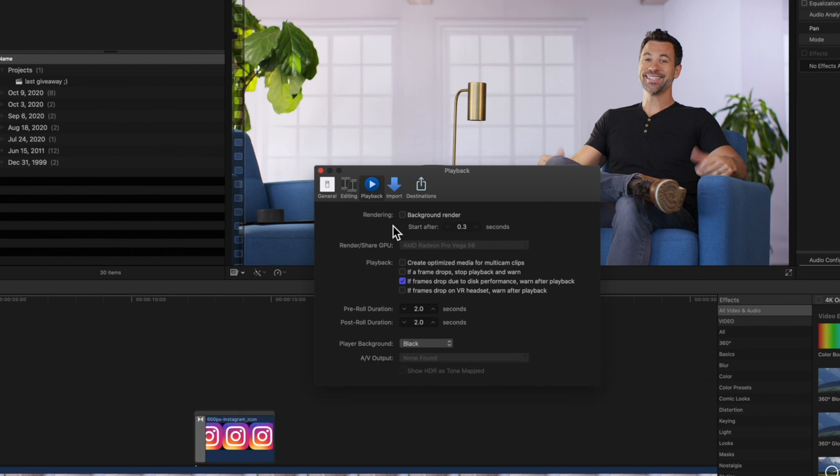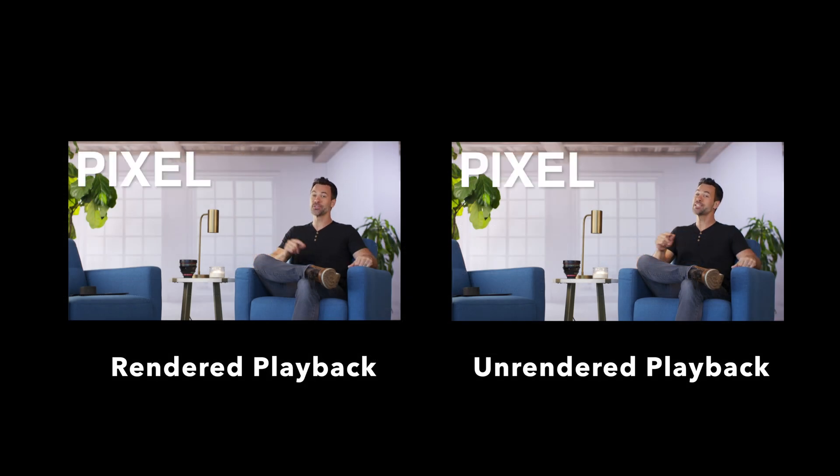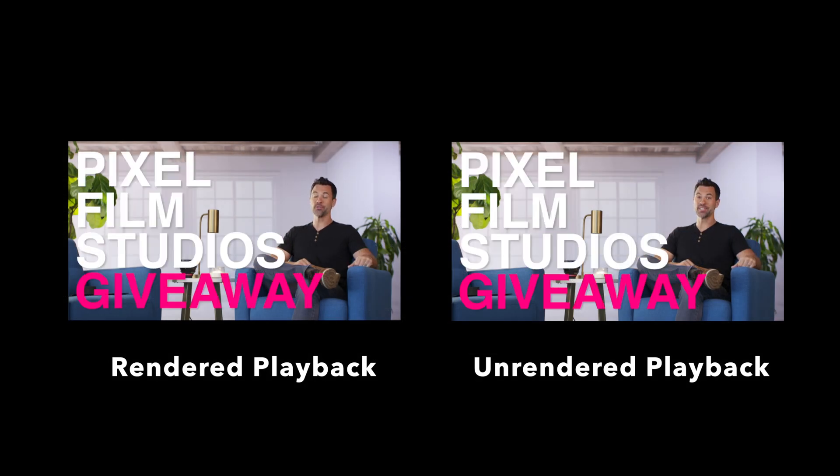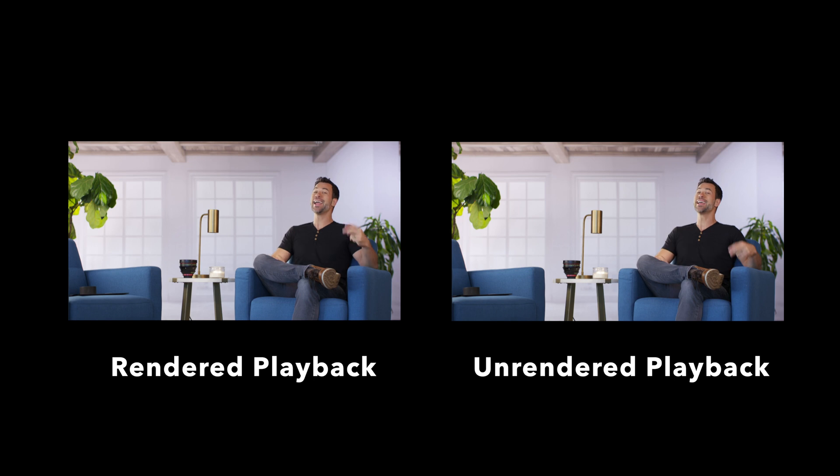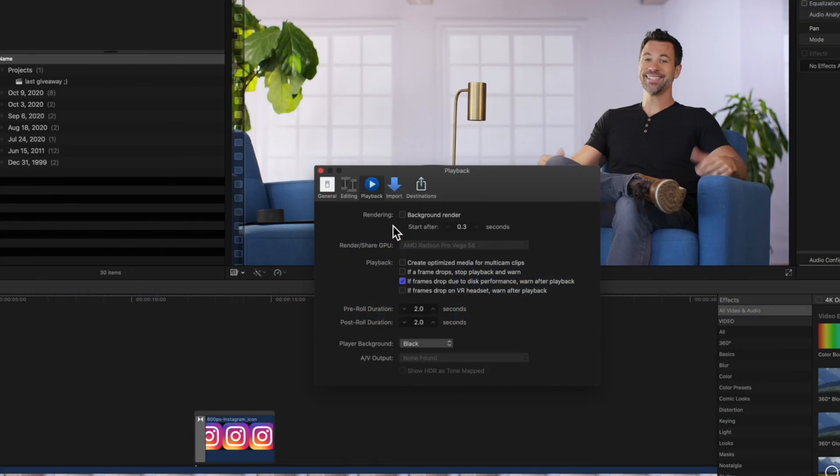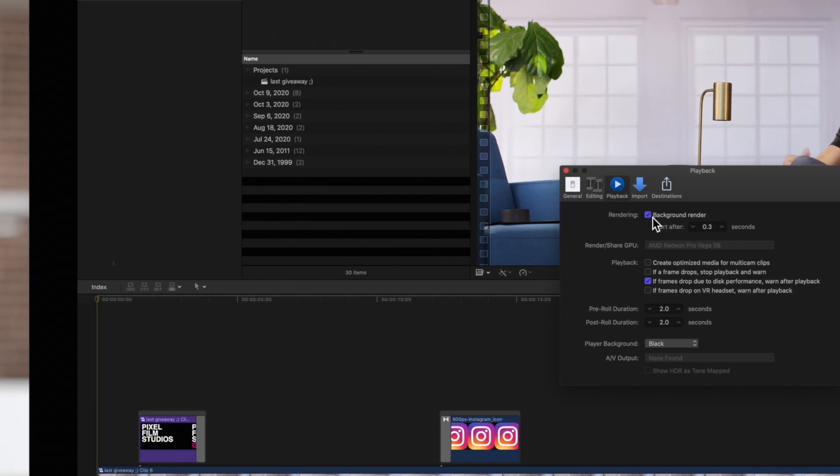Rendering your footage makes sure you get smooth, high-quality playback. But keep in mind, having background rendering turned on may slow down performance. Having this toggled on automatically renders your project whenever the system is idle.